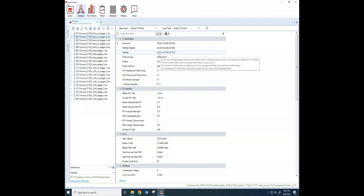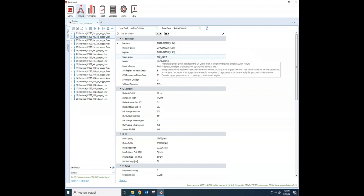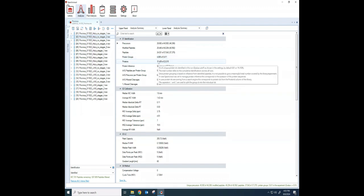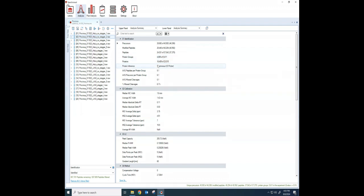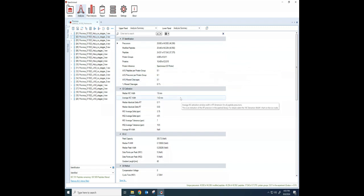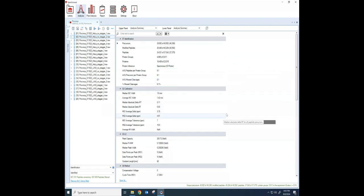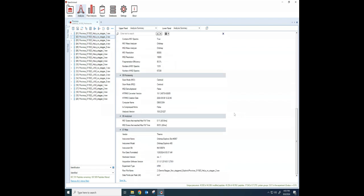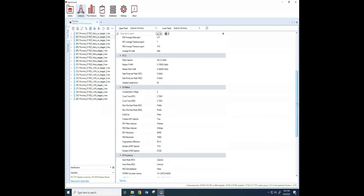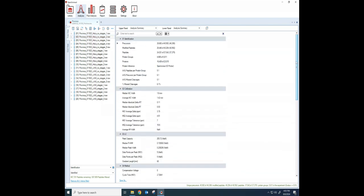The number of protein groups that we have out of the total number of protein groups, the number of proteins, and lots of QC data here that you can look at. I'm not going to go through that any more than just to let you know that that's here under the Analysis Summary.